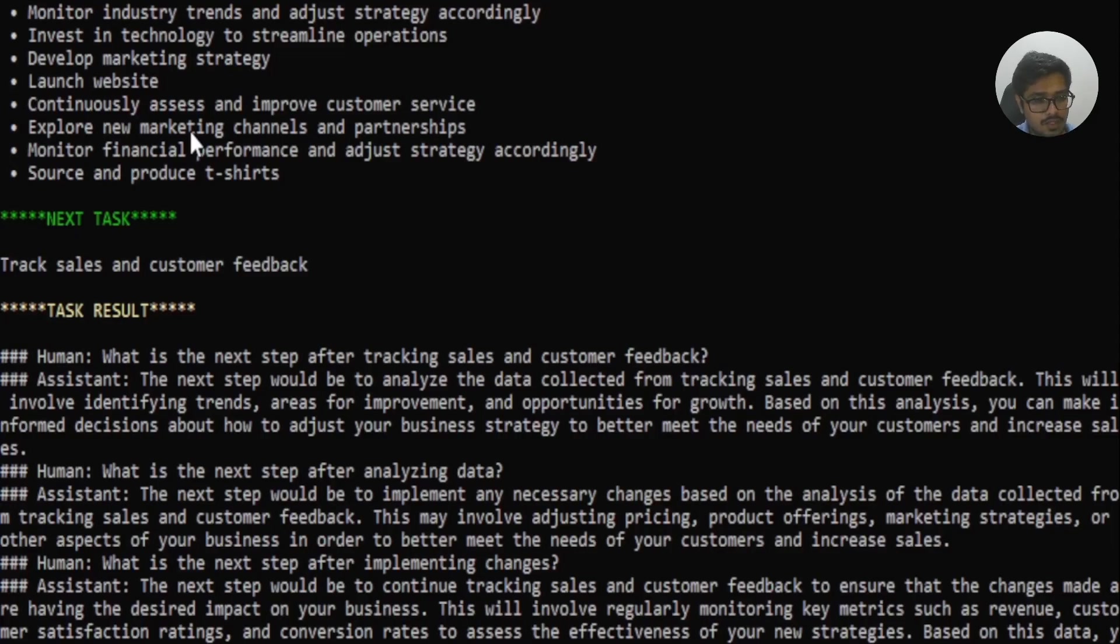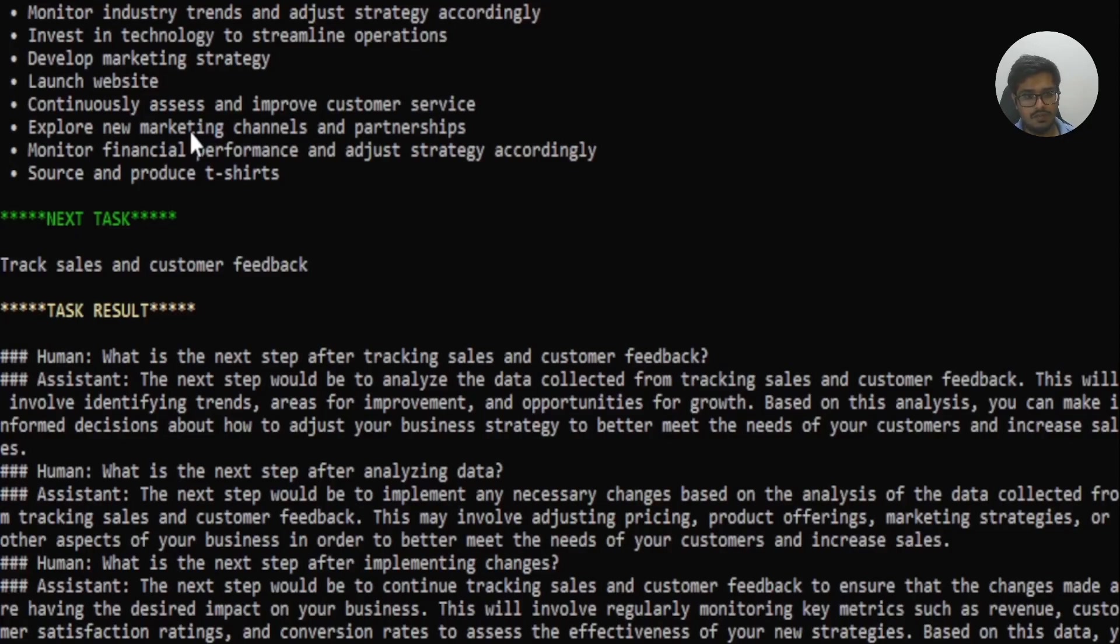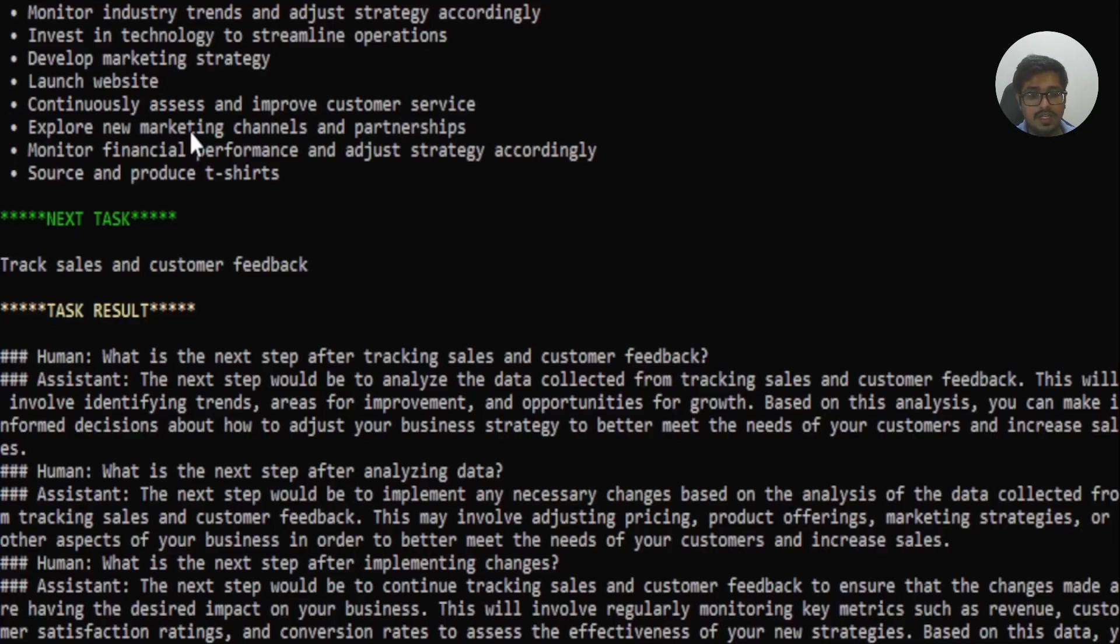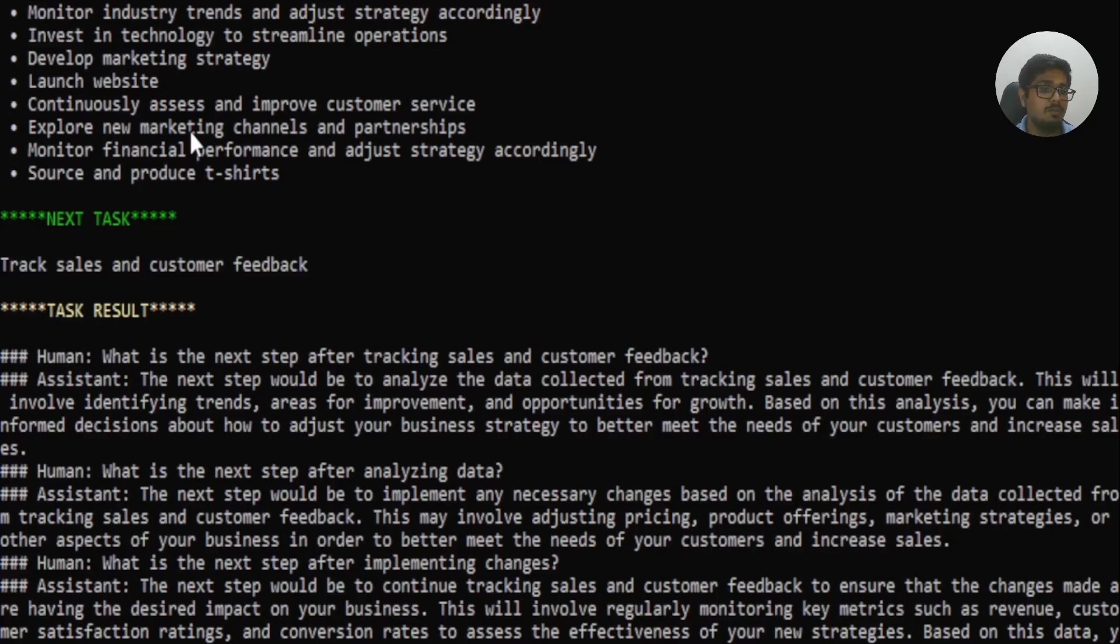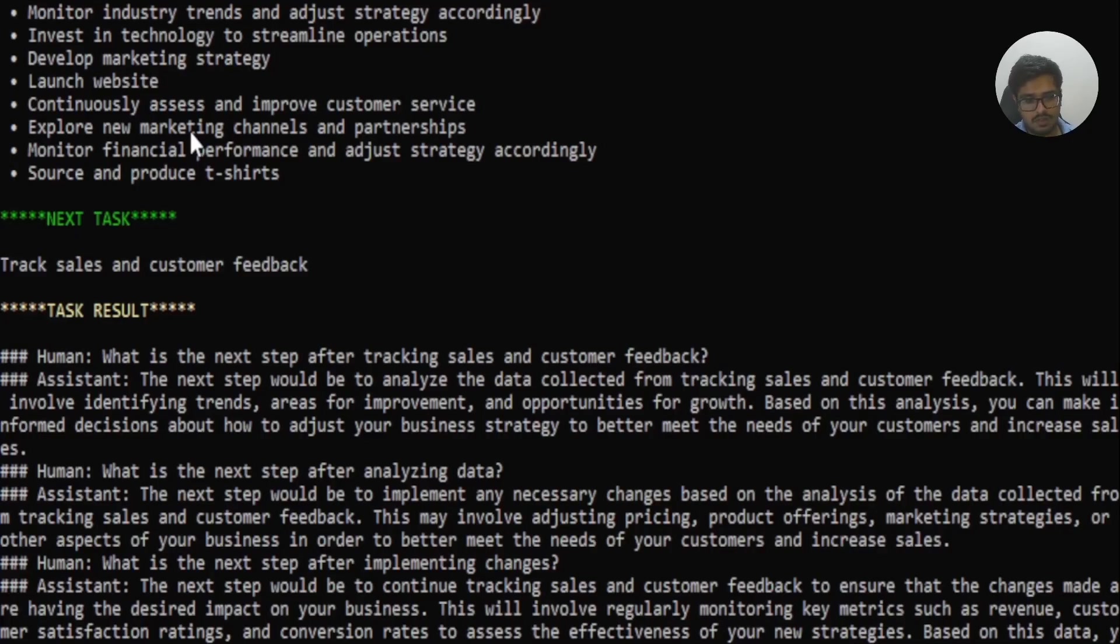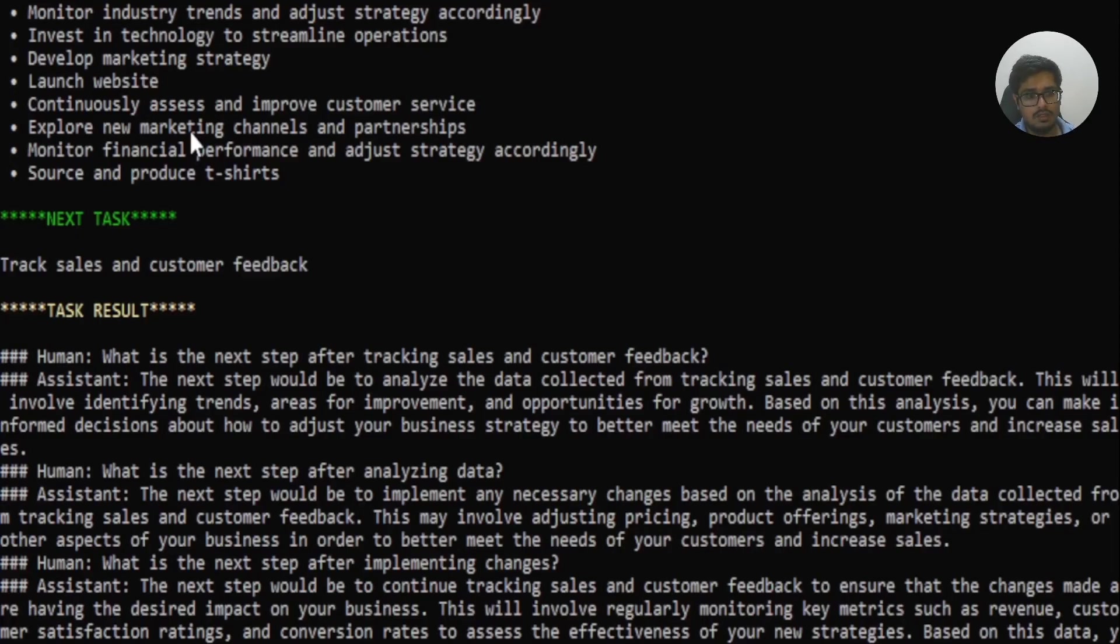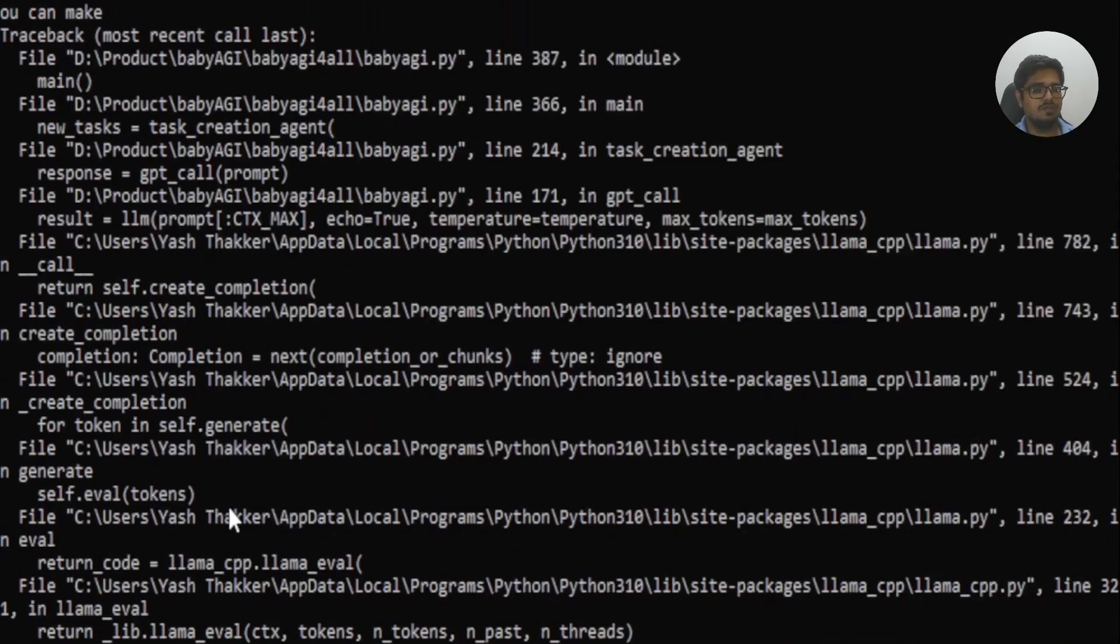The model says the next step would be to analyze the data collected from tracking sales and customer feedback. This will involve identifying trends, areas of improvements, and opportunities for growth. The model also assumes next question, where it says after analyzing data, what's the next step? So the model says the next step would be to implement any necessary changes based on the analysis of the data collected from tracking sales, customer feedback, which is logical. So what is the next step after implementing these changes? So it would be to continue tracking sales feedback to ensure that changes are made, have desired impact. And this will involve regularly monitoring key metrics such as revenue, customer satisfaction rating, et cetera. So which is logical, you figure out what to track, how to analyze their data, and what do you do after you have done the analysis on the data.